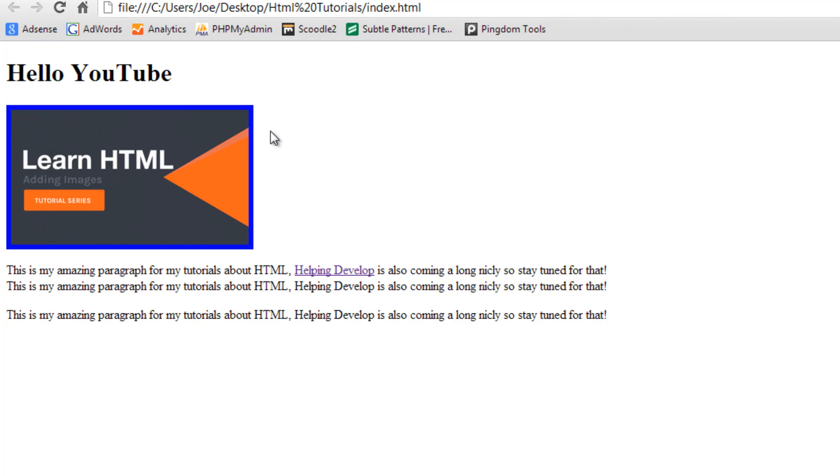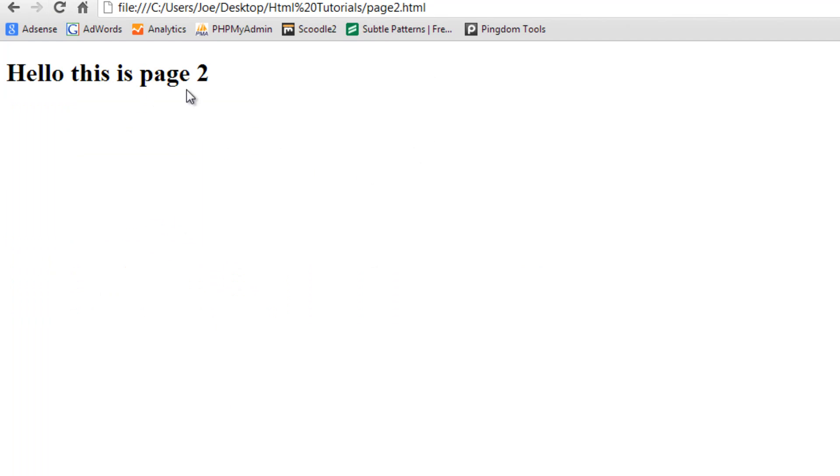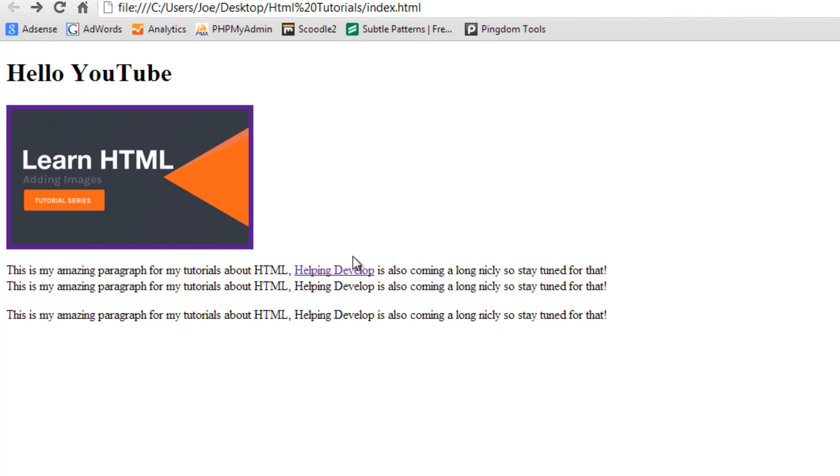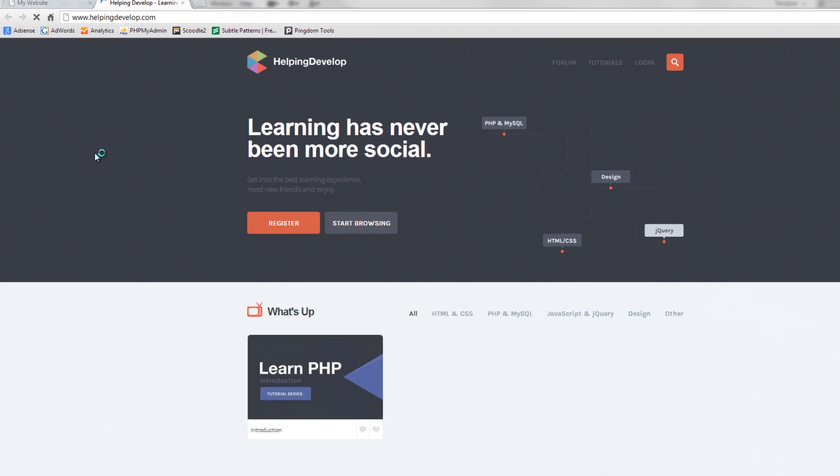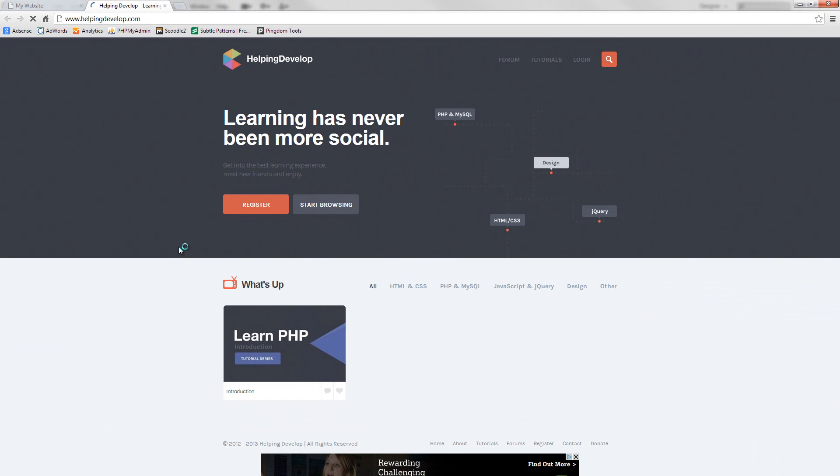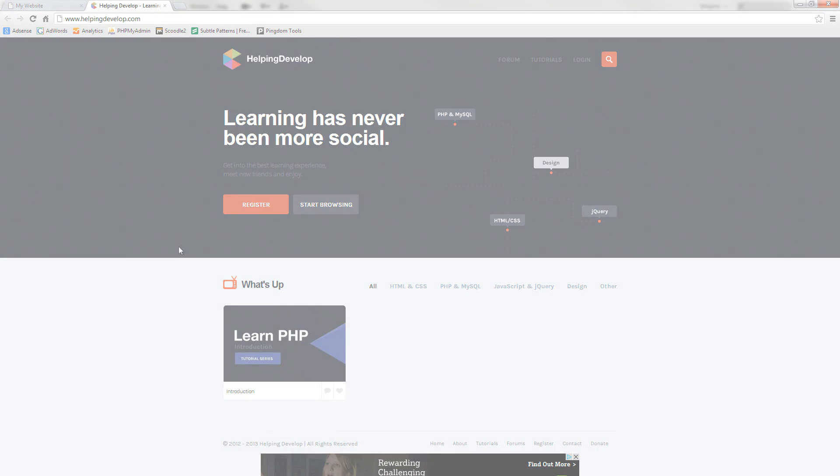So if we refresh you can see this link, this is now a link and you can click it and it takes us back to hello this is page2 and back again. So you can see that links are working fine on our new HTML document. So that's basically how to write links in HTML.